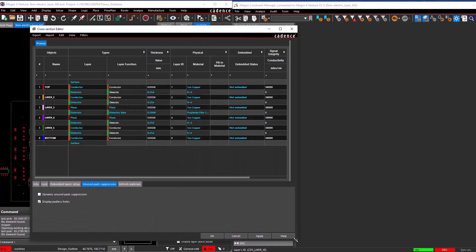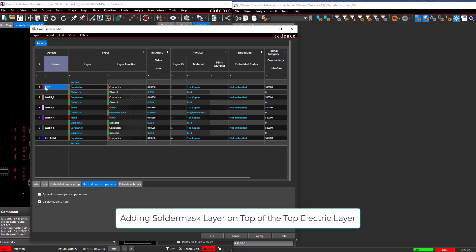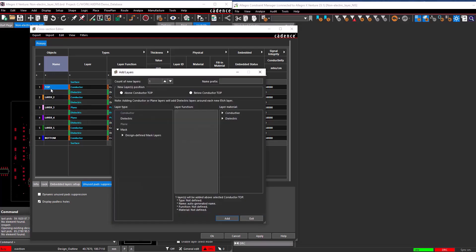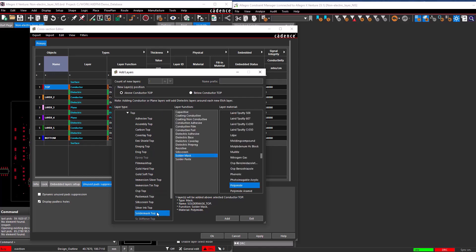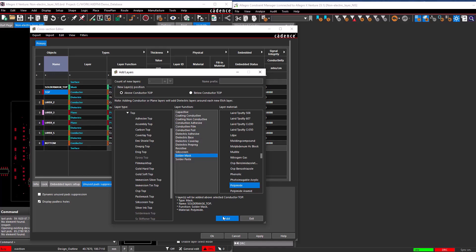Adding a solder mask layer on top of the top electrical layer. Select the top layer, right-click, and select Add Layers. The Add Layers form will open. Select the 'above conductor top' option in the New Layers Position section. In the Layer Type section, navigate to Mask > Design Defined Mask Layers > Top, and select Solder Mask Top. Let the layer function be solder mask and the layer material be polyimide. Select the Add button to add the solder mask top in the cross-section.